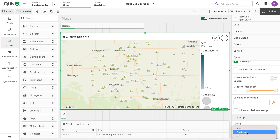Then I have the tooltip option — I can customize what shows when we hover the mouse. I have options to add expressions, measures, charts, and images. For a more detailed walkthrough on adding things to tooltips, there is a dedicated video linked in the description. Stay tuned and thank you very much for watching.